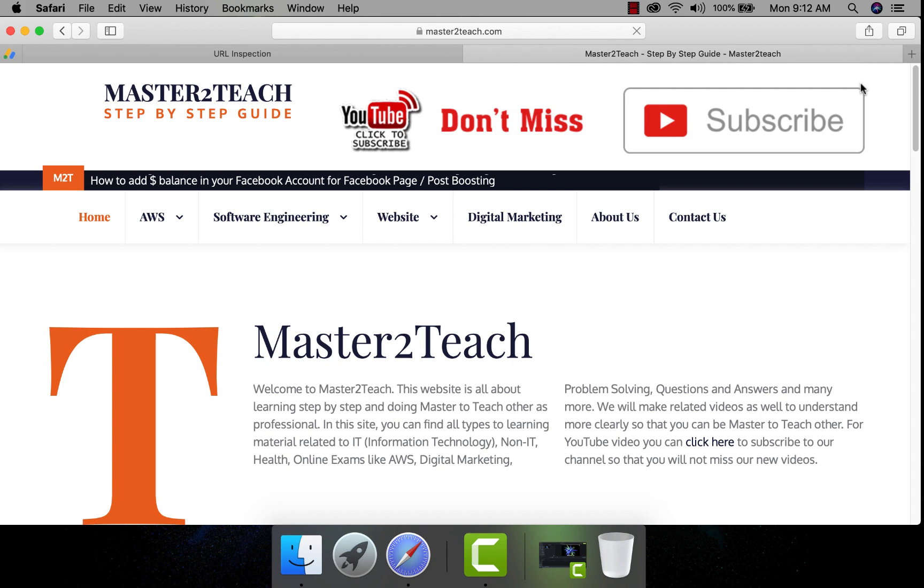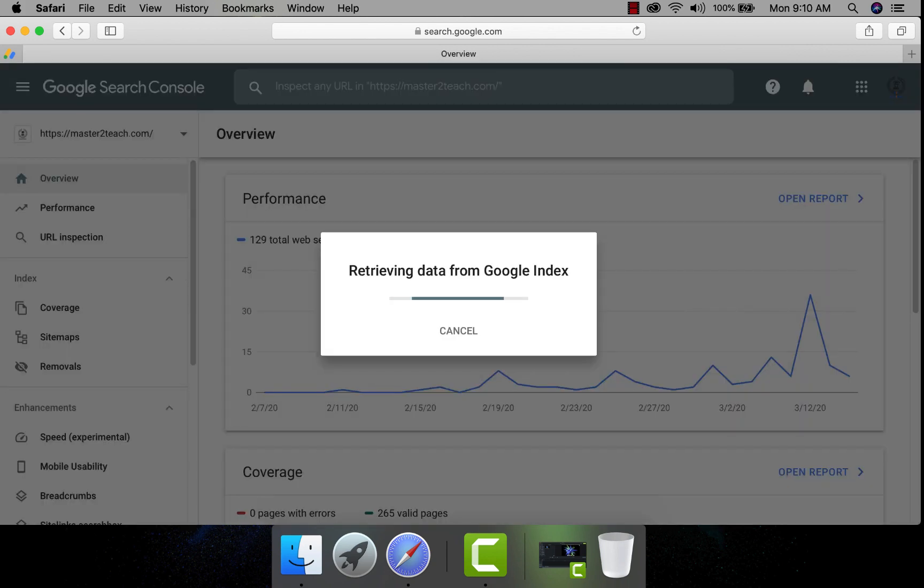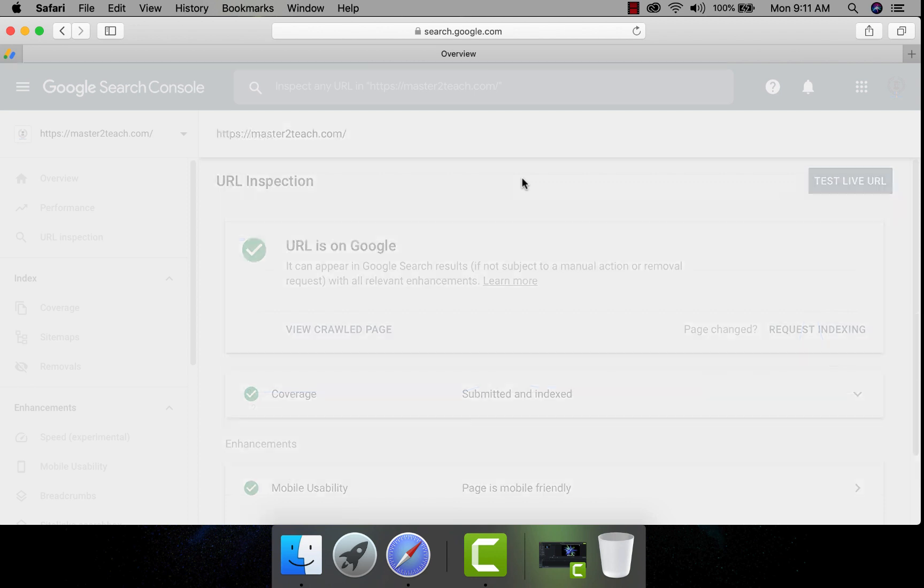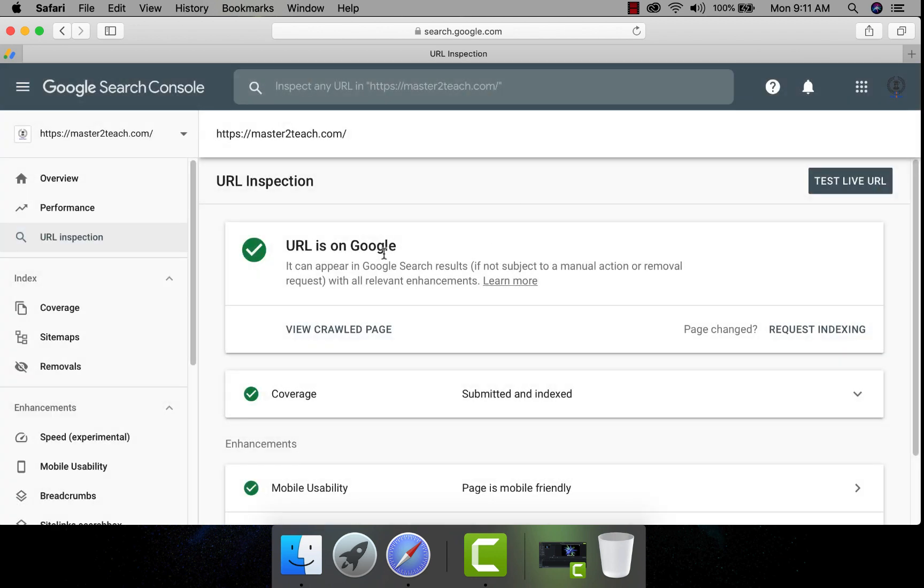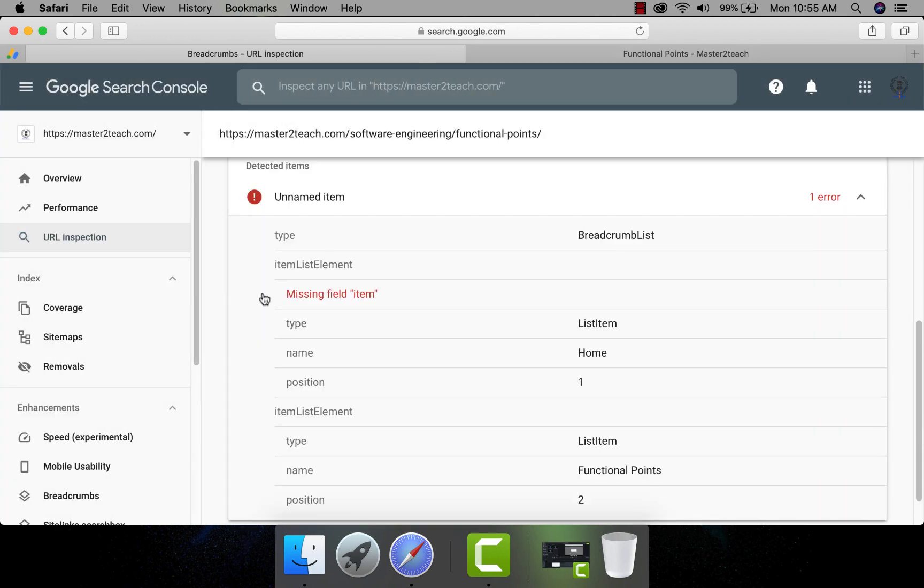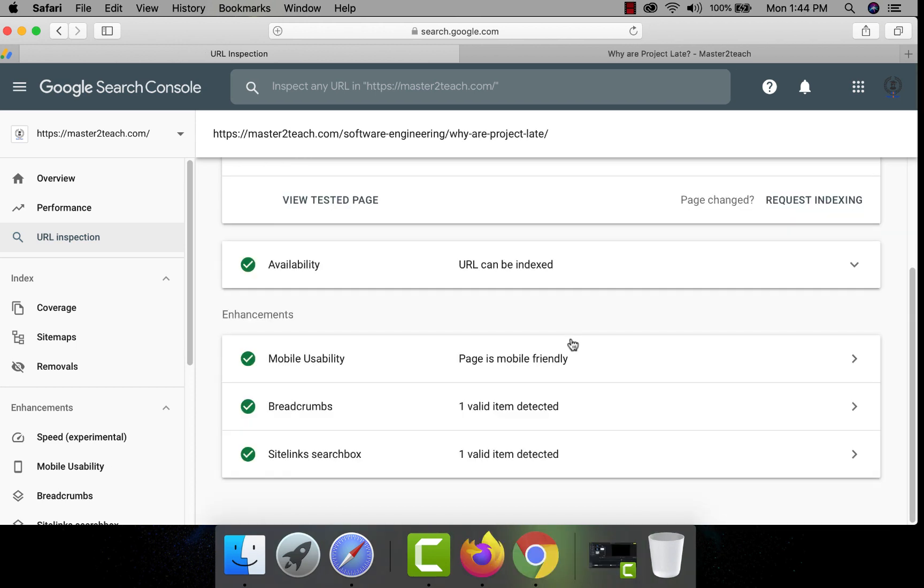In this short video tutorial, I am going to show you how to check your website is being registered in Google or not and check if there are any issues on your site. I will show you step-by-step how do I solve my missing item error in the platform.